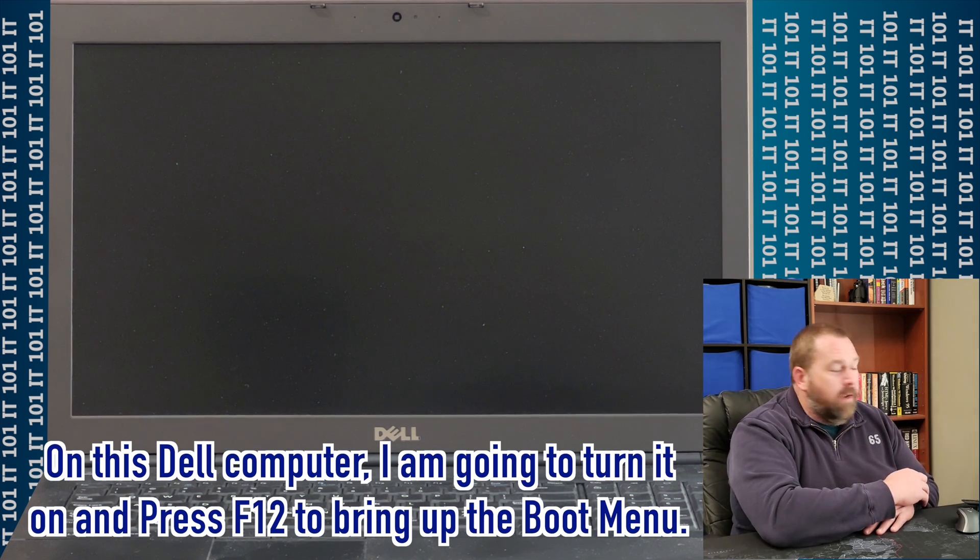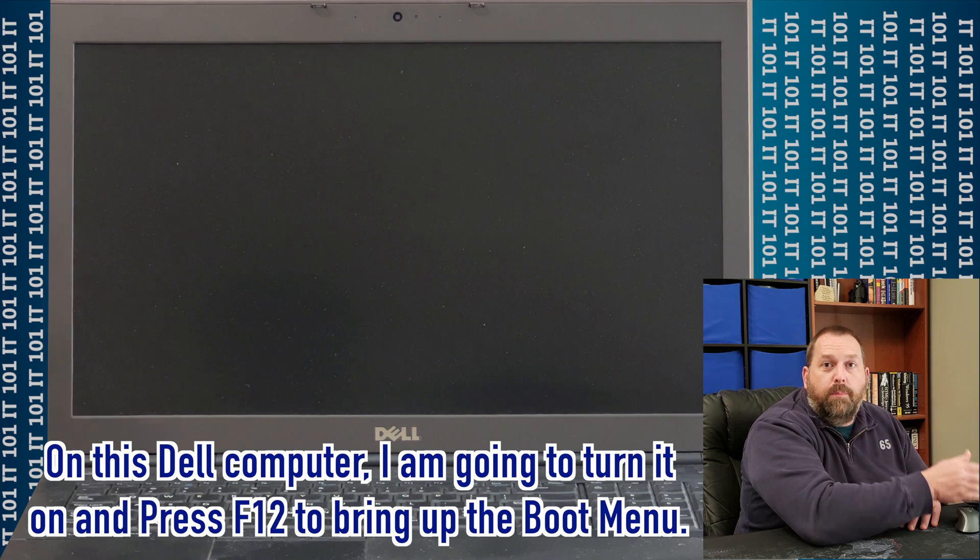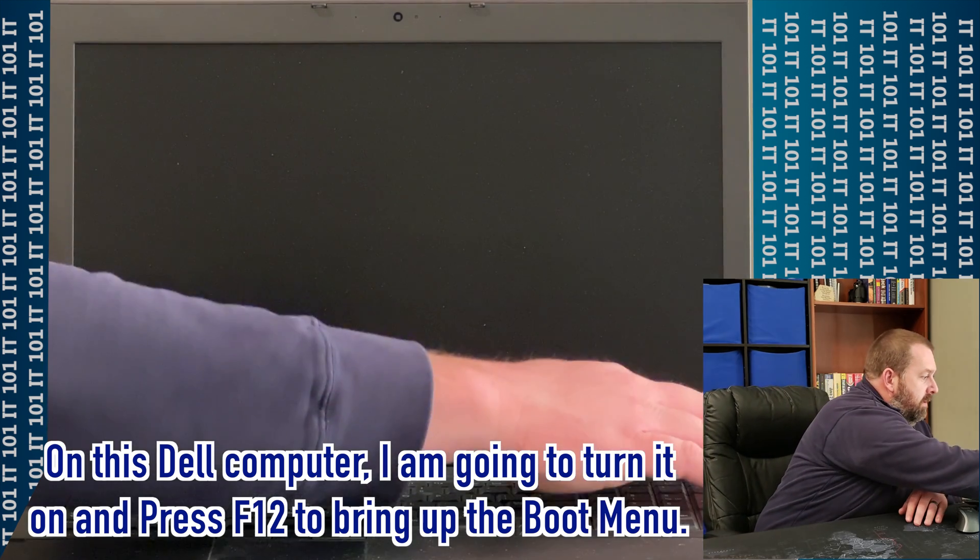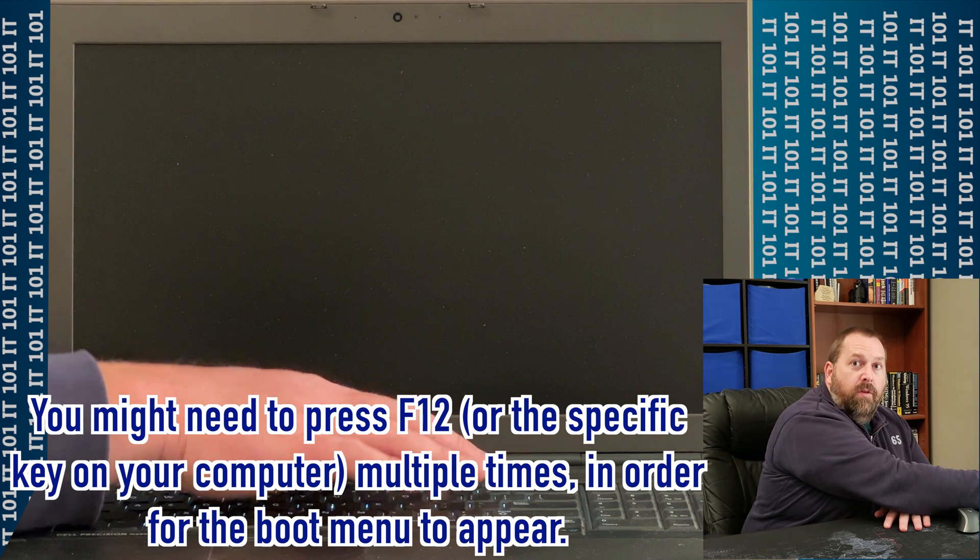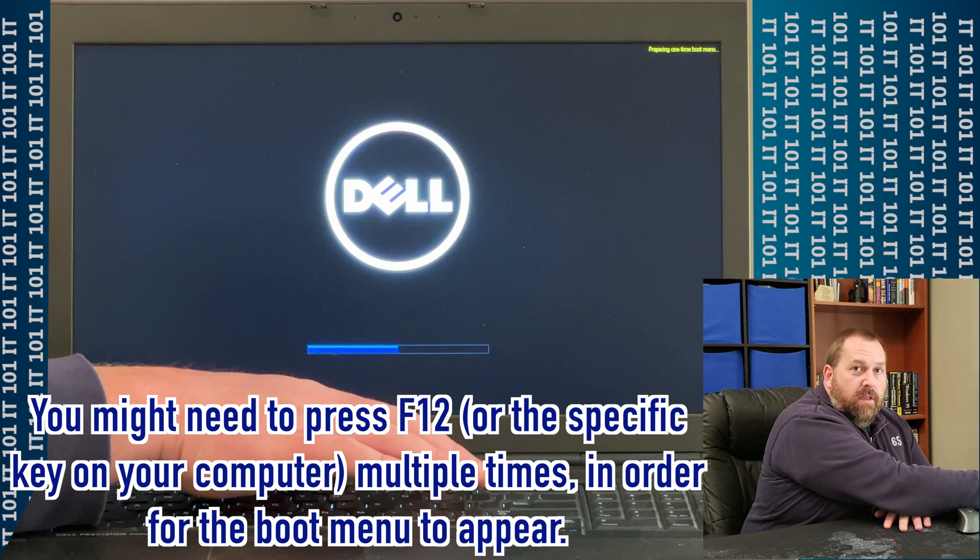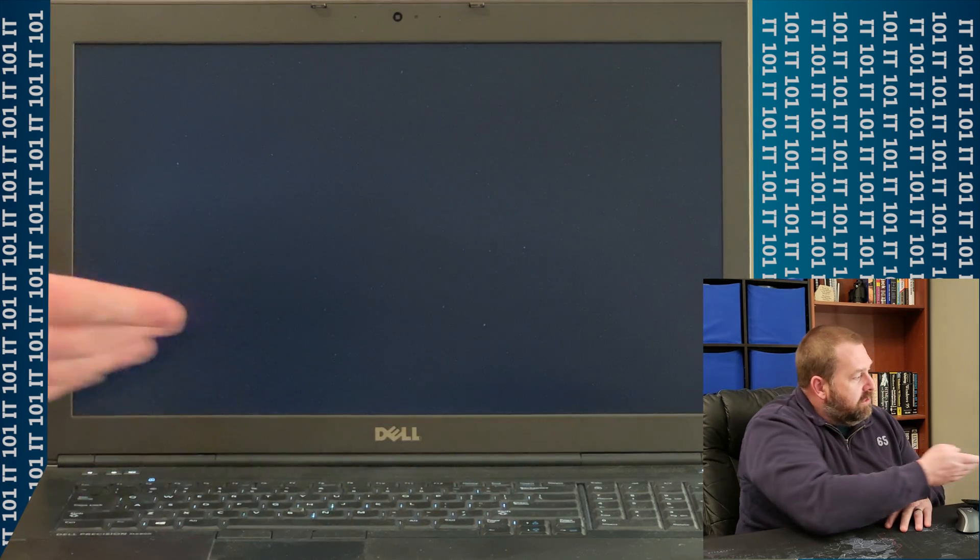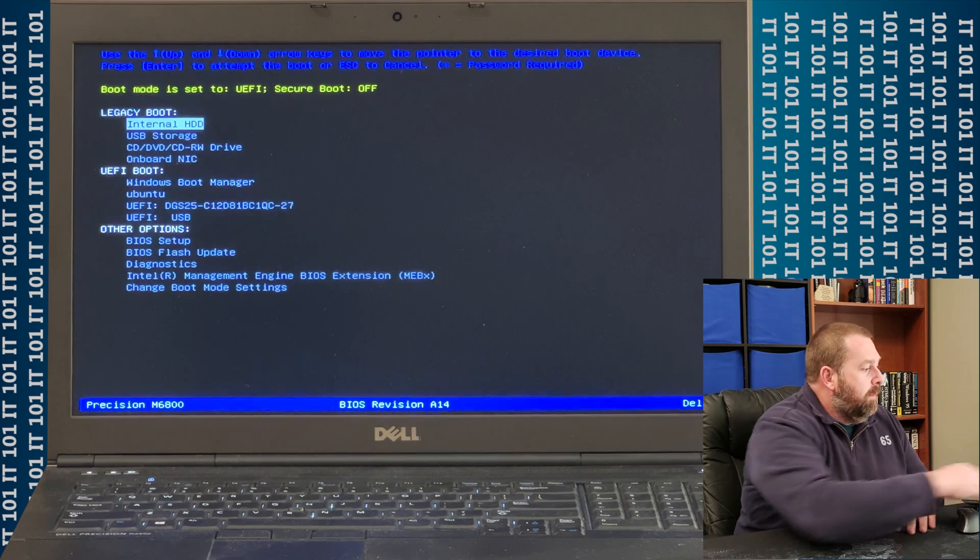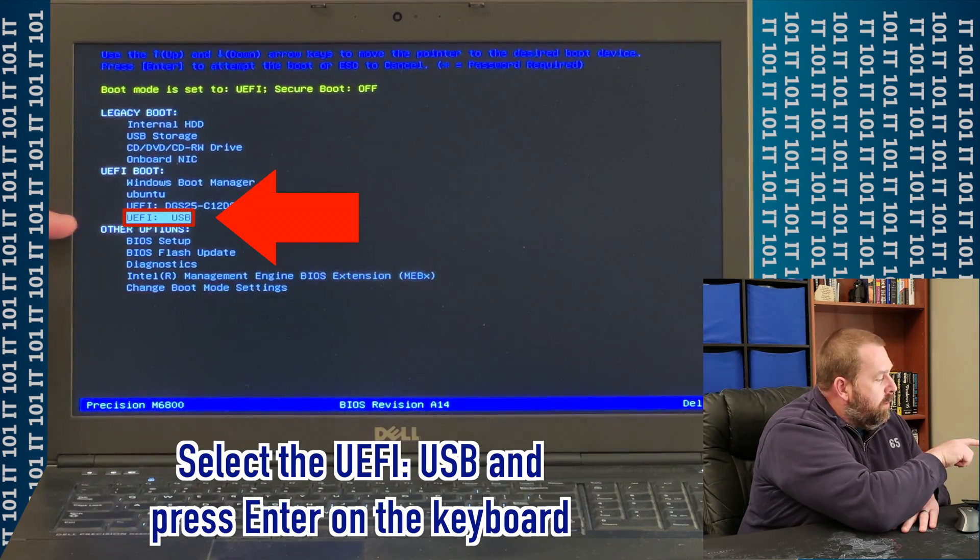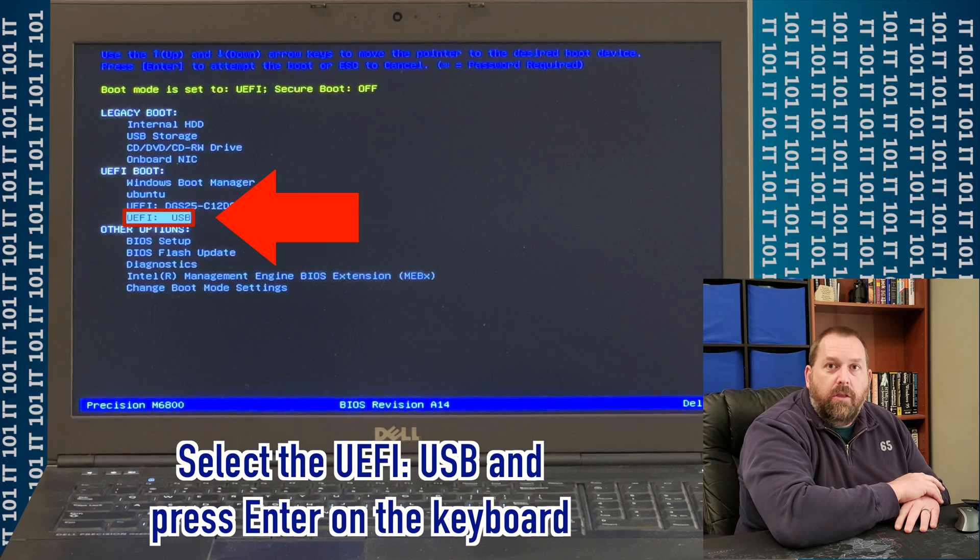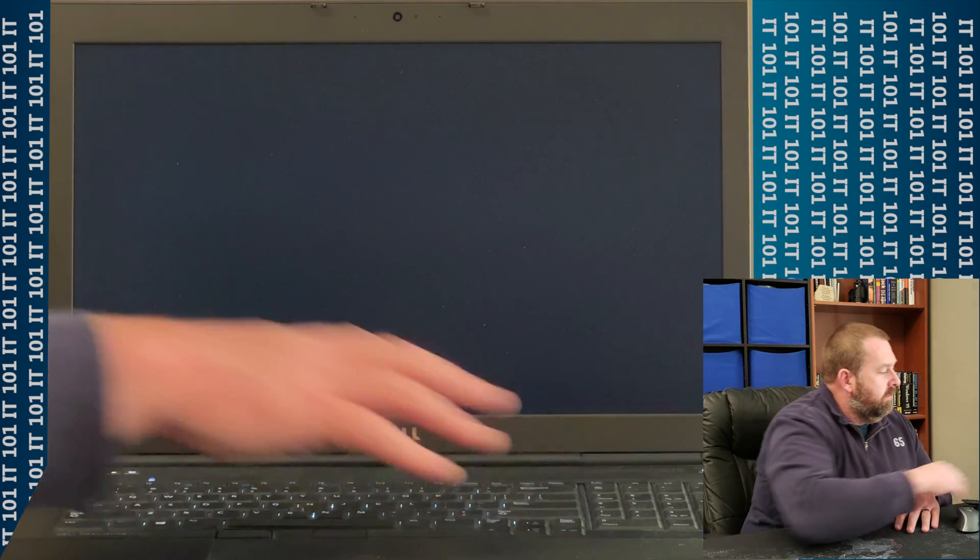All right, but on this one, I'm going to turn it on, and I'm going to go ahead and press F12. Now, you may have to press F12 quite a few times in order for it to say that it's going into the boot menu, but as you can see, mine came up fairly quick, and I'm going to go down and select the UEFI USB, and then I'm going to press Enter.